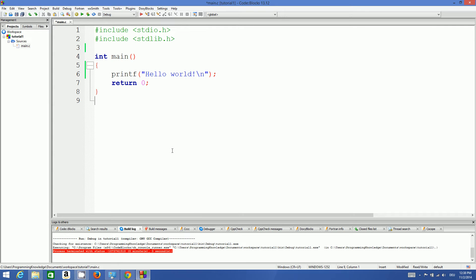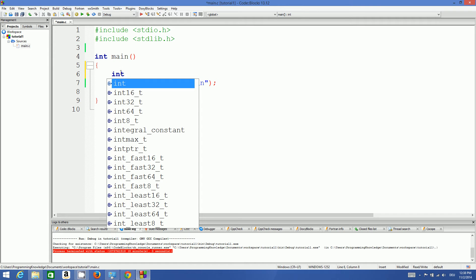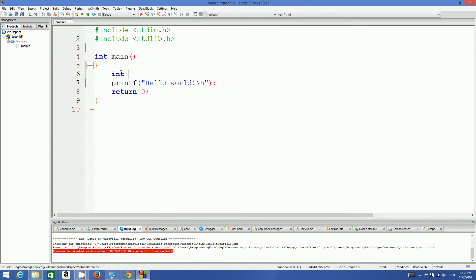Variables are nothing but data holders — you can save values in a variable. For example, if you want to save your age somewhere, you can store it in a variable and then extract it using that variable. Now a variable has two different things: one is called the data type, for example int, which is an integer.